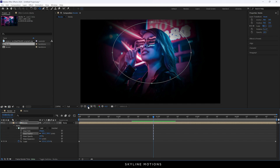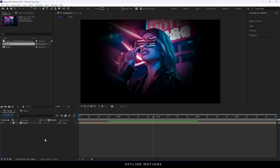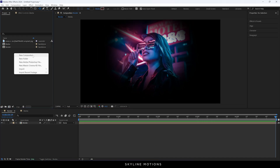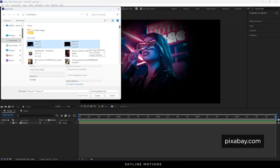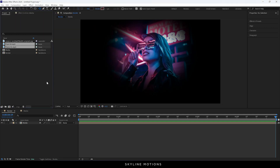After that, turn off the outline by clicking on this button. We have to import some assets for this project, so go to the project window, right click, go to Import File, and select the two video clips downloaded from pixabay.com. Select the clip and click on Import.